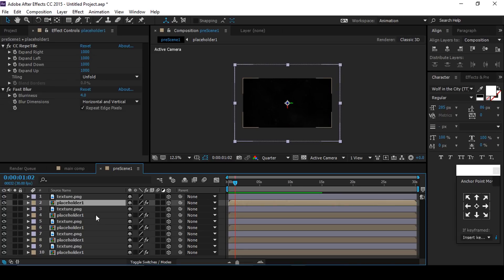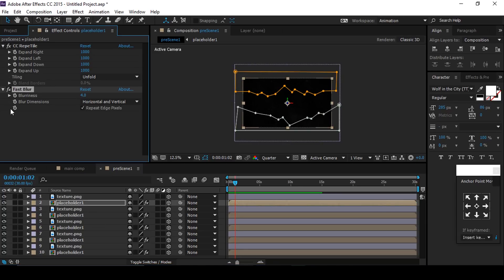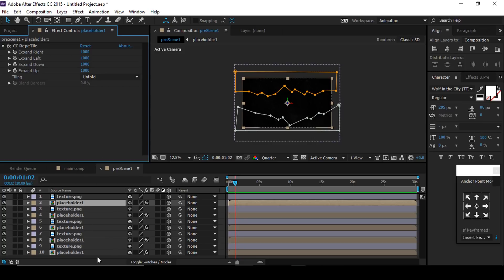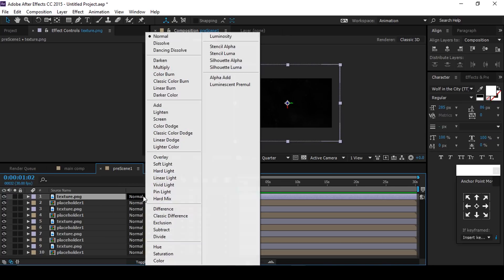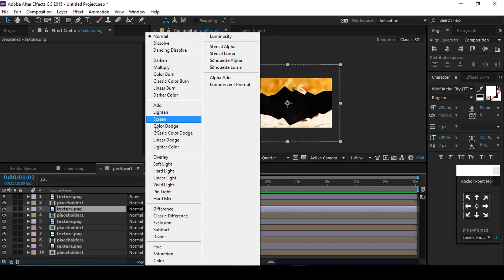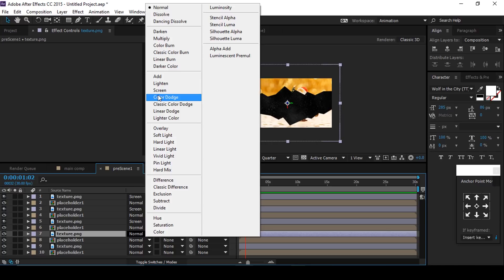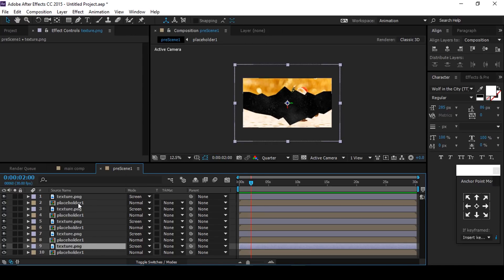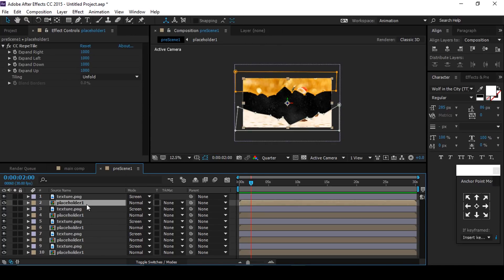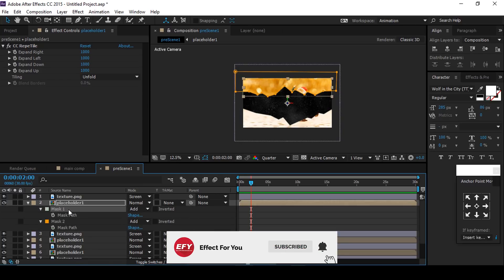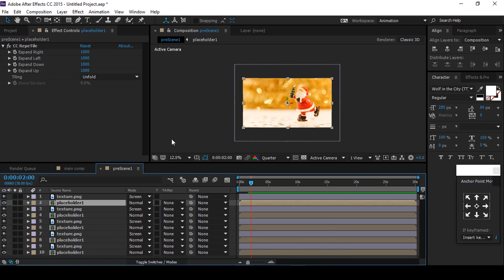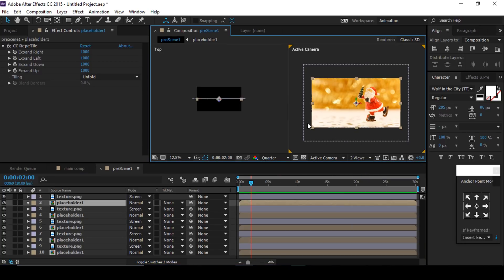Now select the top Placeholder 1 comp and delete Fast Blur. Also change the texture PNG footage blending mode from normal to screen. Then go to one-view to two-view horizontal, and delete the top layer.